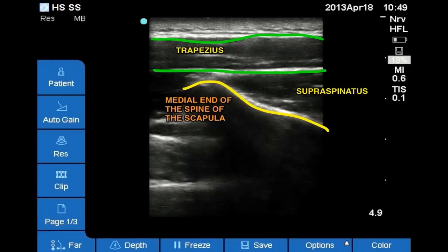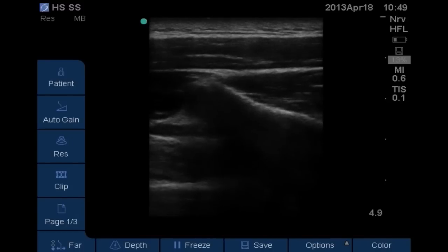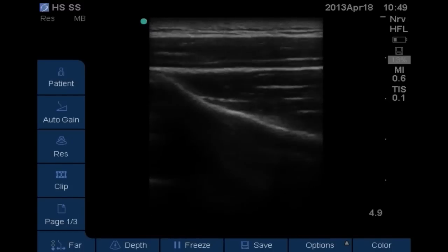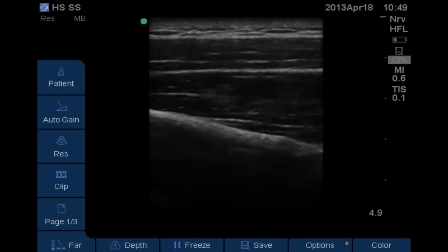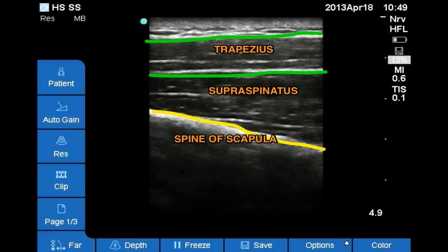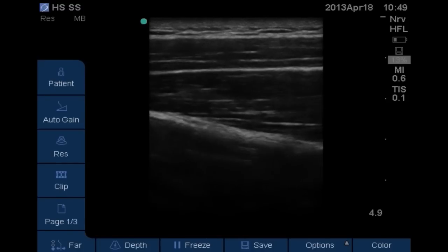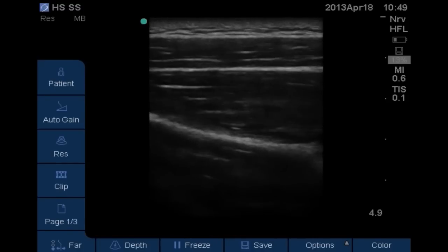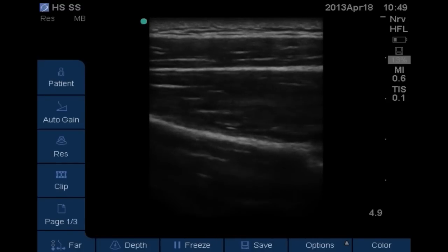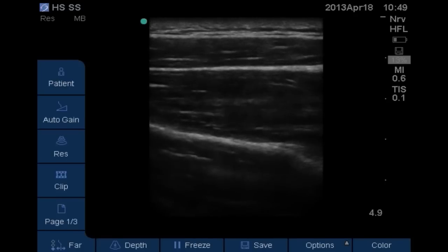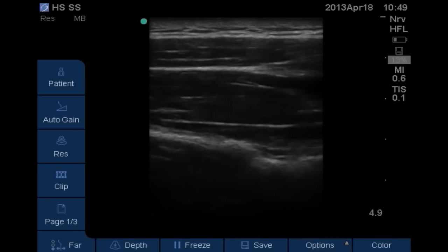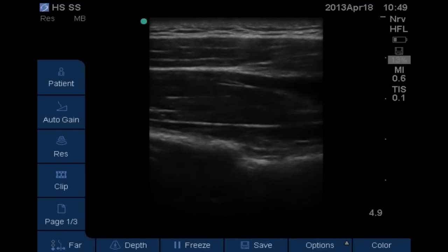On ultrasound, at position one we can see the medial end of the spine of the scapula and the trapezius lying directly above it. Moving the probe a bit laterally we come to position two where we can identify the fibers of trapezius and supraspinatus muscle. Finally, moving the probe further lateral brings the suprascapular notch into view — this is position three.